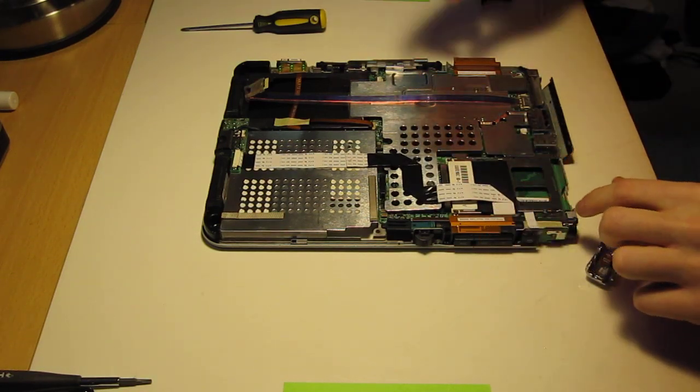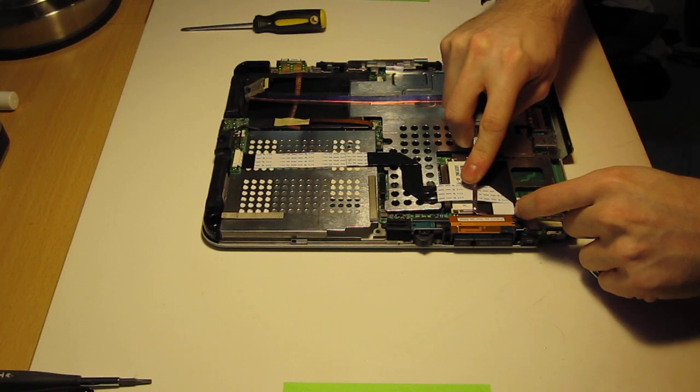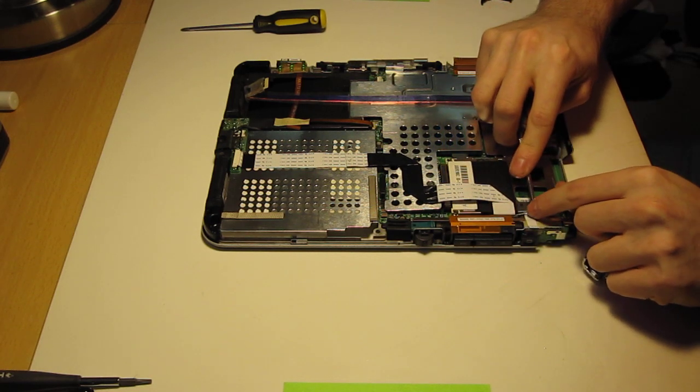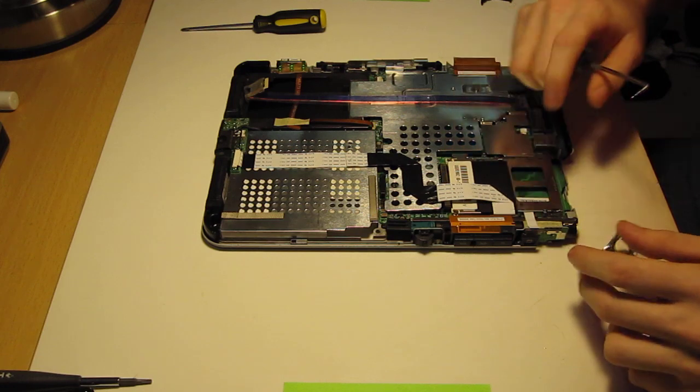And I like to push it down with my pick, just because that makes it easier. That's in there.